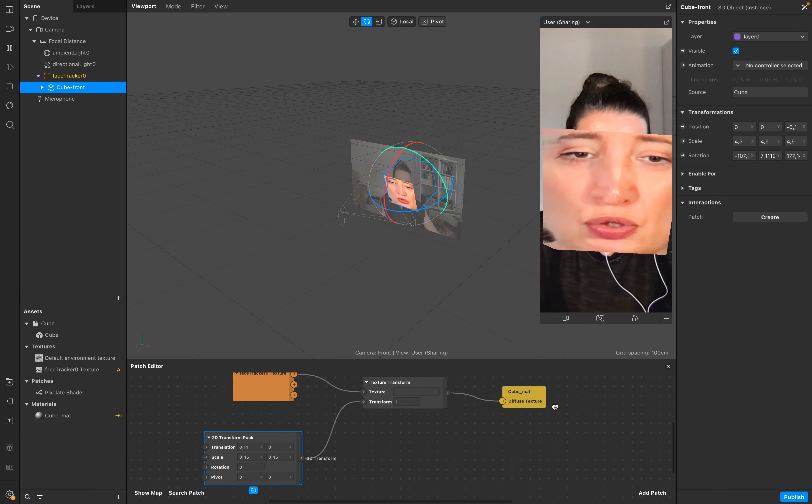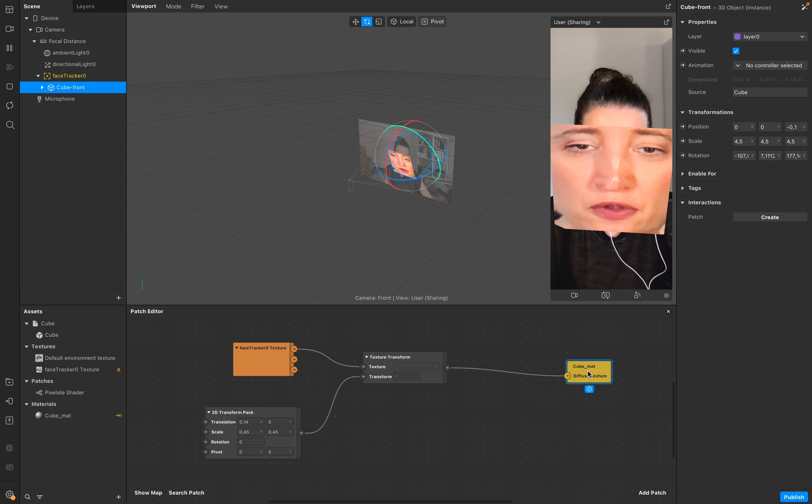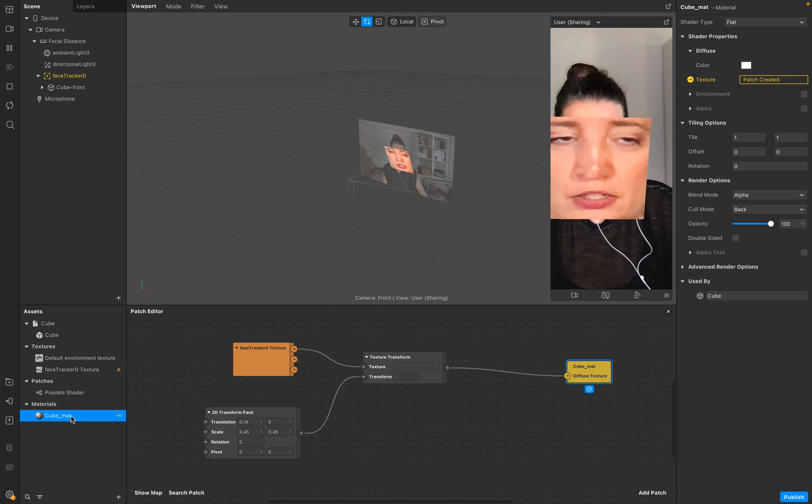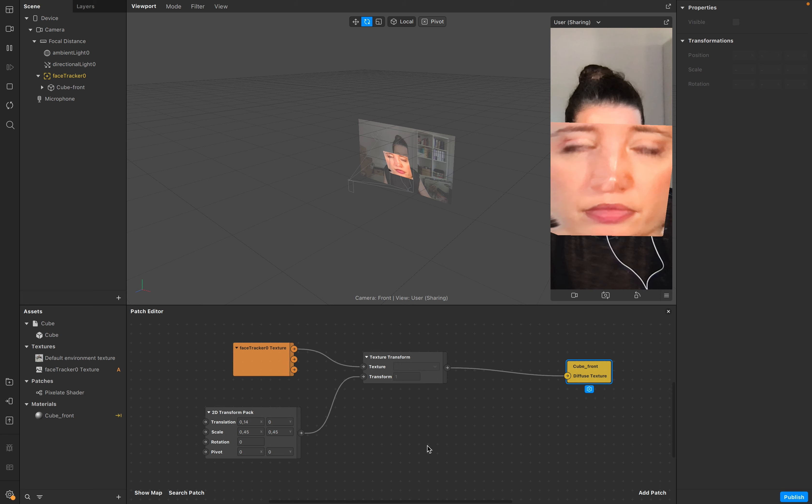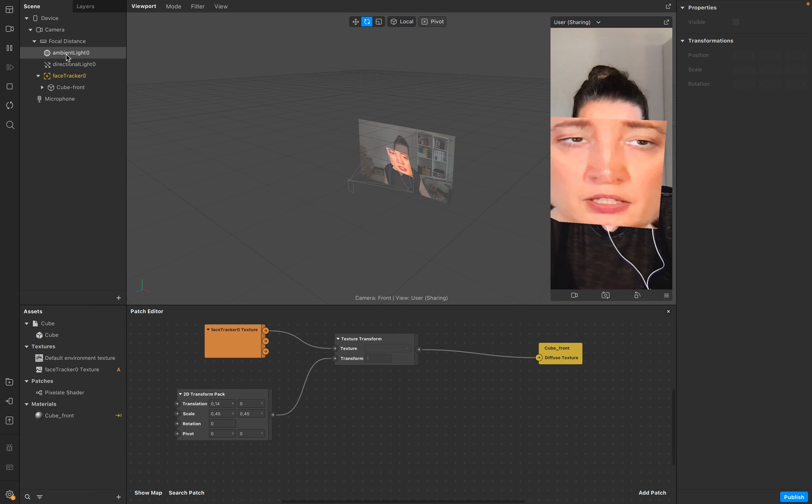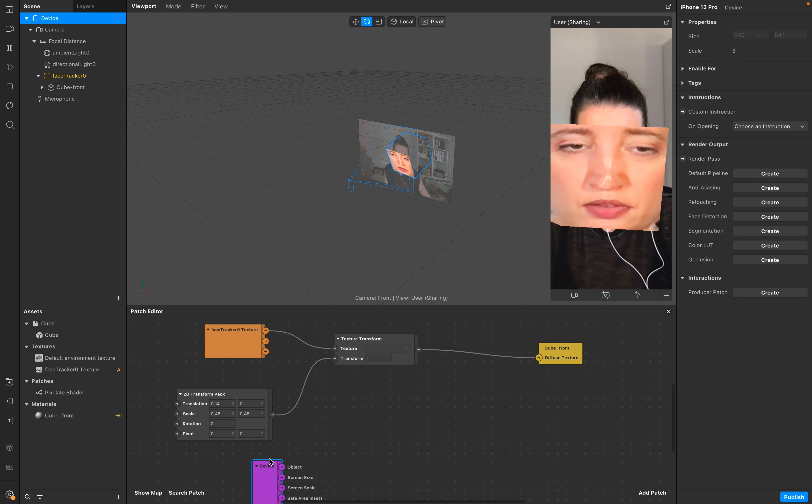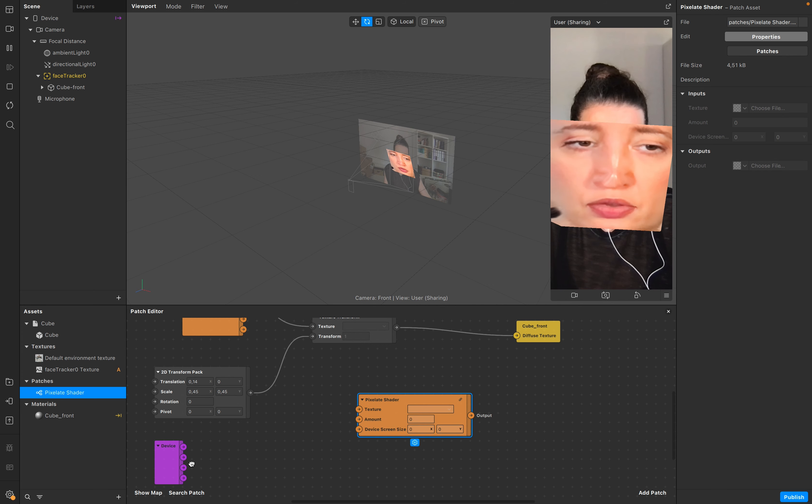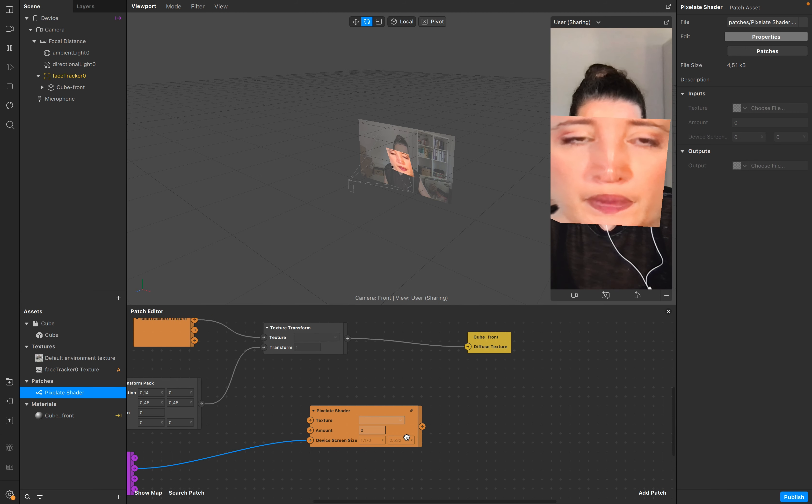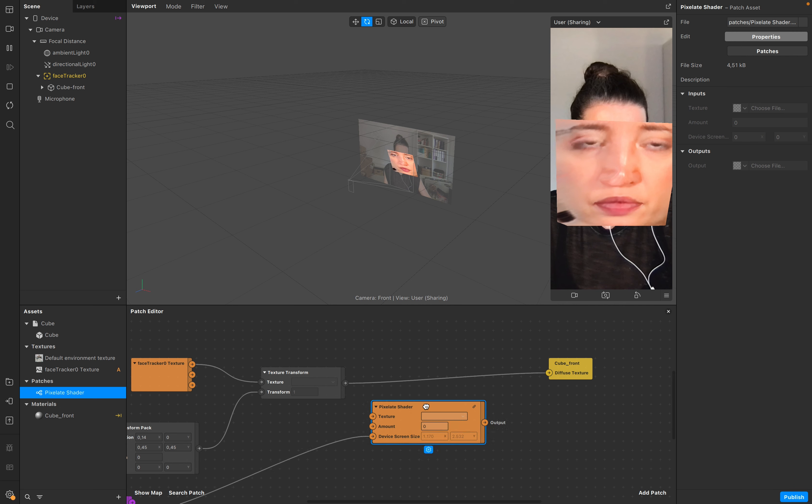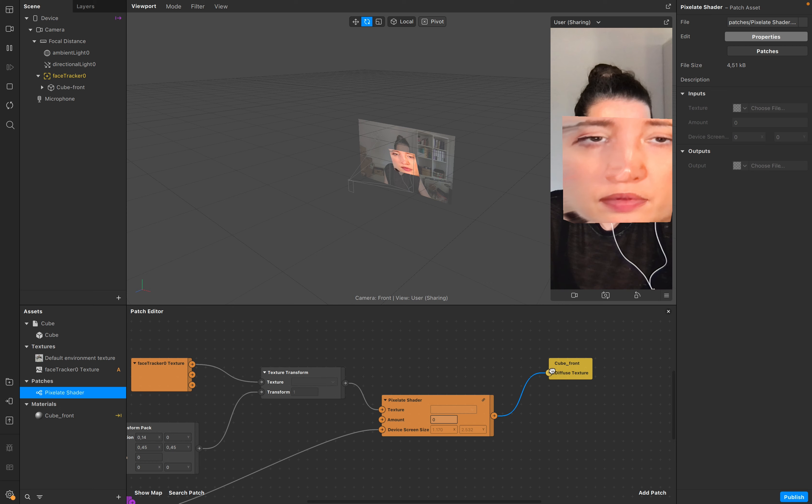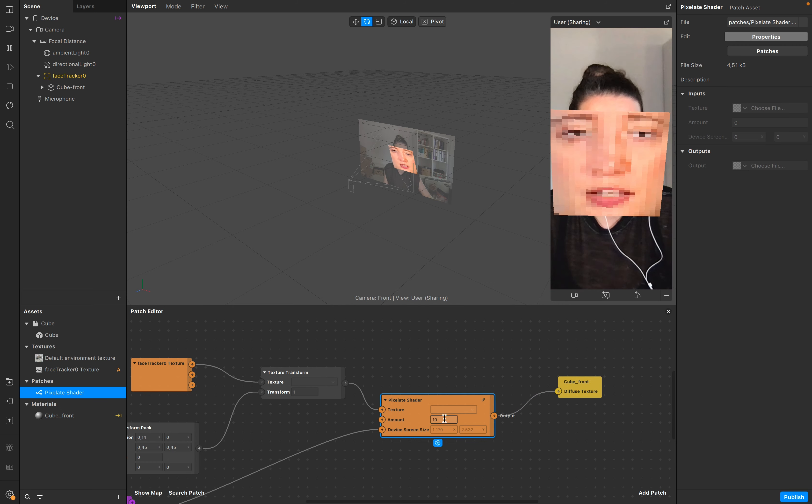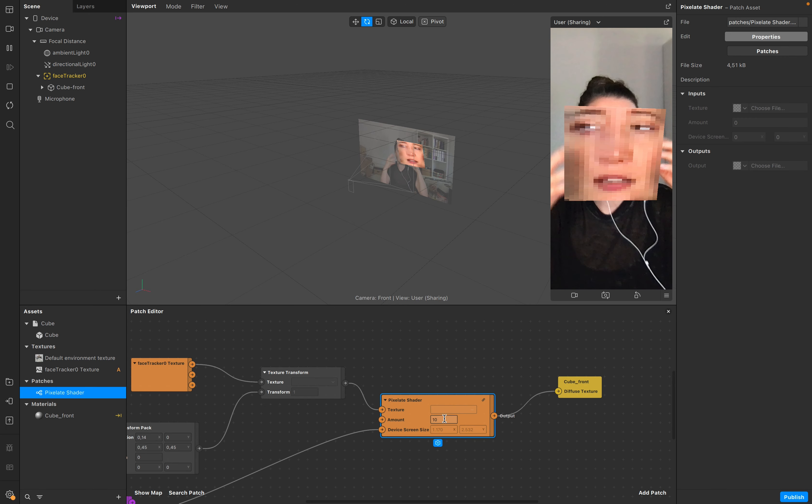To create this pixel effect, just add to your cube mat. Just want to make sure that we need another cube later, so go to front and add the device. Connect the pixel shader screen size to the device size and the texture right here, and set the amount to for example 10. Now you have this pixel effect.